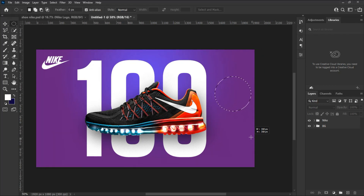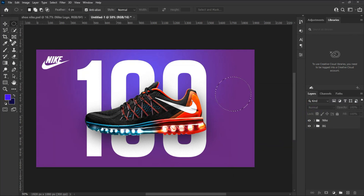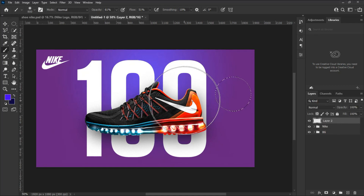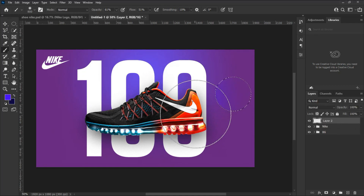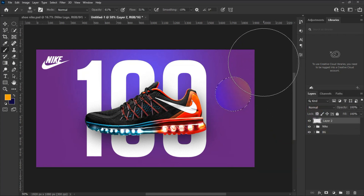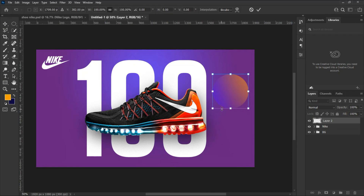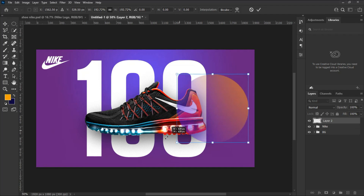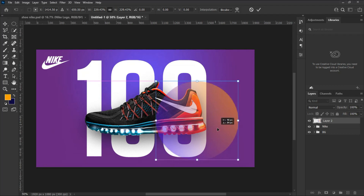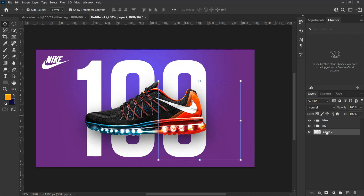Now let's add some elements to our design. Select the Elliptical Marquee tool from the tool panel. Hold down Shift and drag on the background to make a circle. Make sure to add a new layer to the layer panel where this element will sit. Select the Brush tool and paint the edges of the elliptical circle you have drawn, selecting a color of your choice. Transform and resize the circle and place it in the design perspectives. Drag the circle in the layer panel to be below both the text and the shoe, so the circle sits directly on the background.